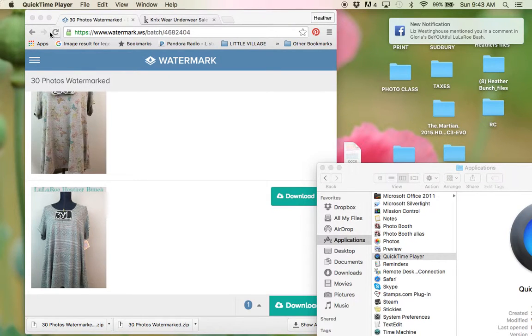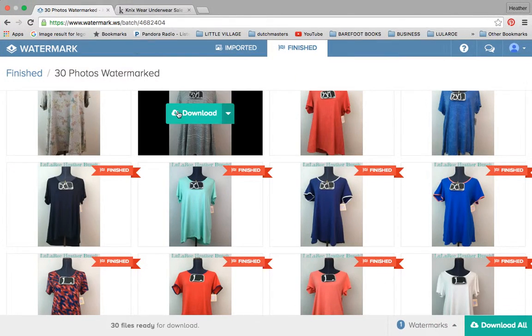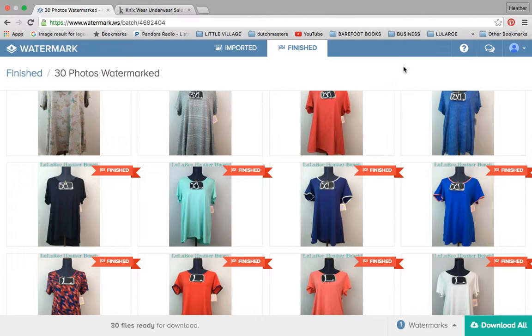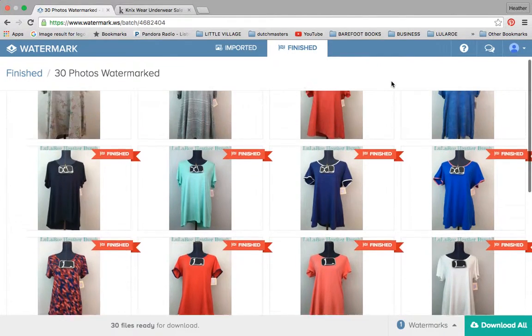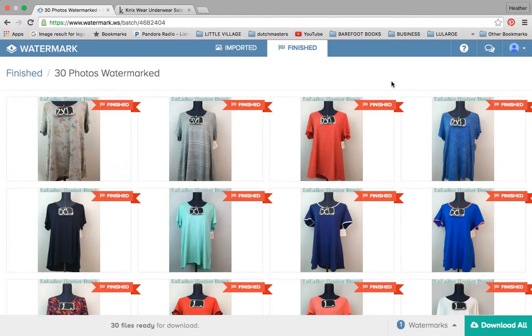So I wanted to do a little video because some people were curious about the watermark program. I'm going to show you that briefly and then also show you how I organize my photos. Again, this is from my initial inventory and I haven't done this long enough to be adding new pictures, but I think it's going to work great.